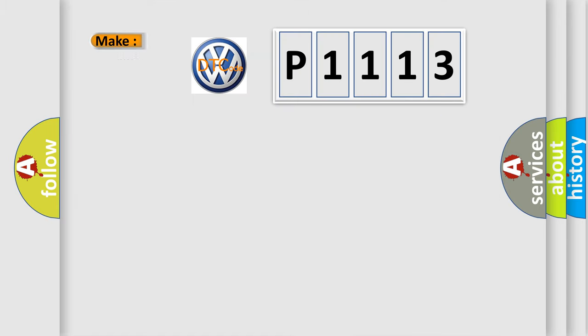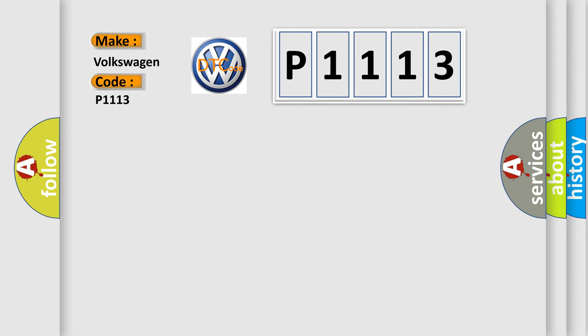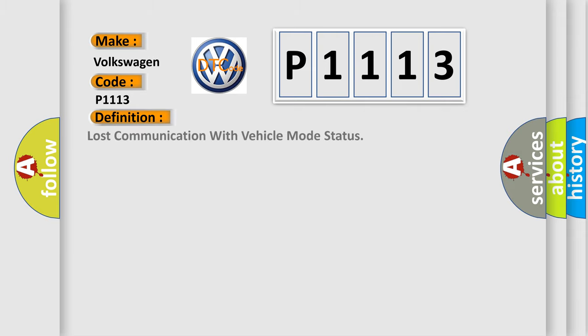So what does the diagnostic trouble code P1113 interpret specifically? For Volkswagen car manufacturers, the basic definition is Lost Communication with Vehicle Mode Status.